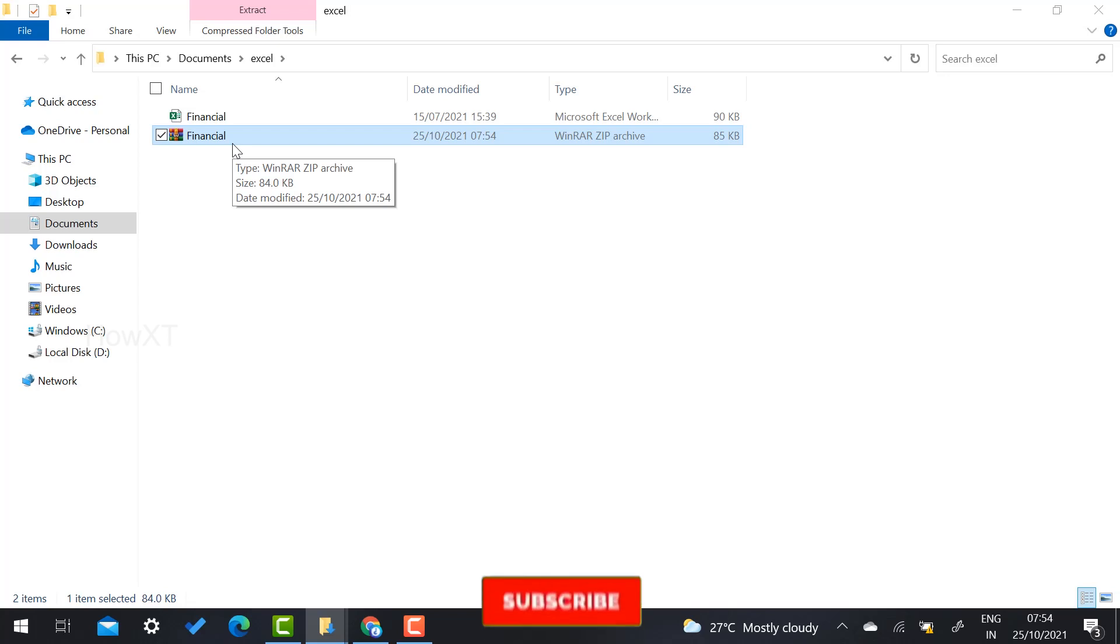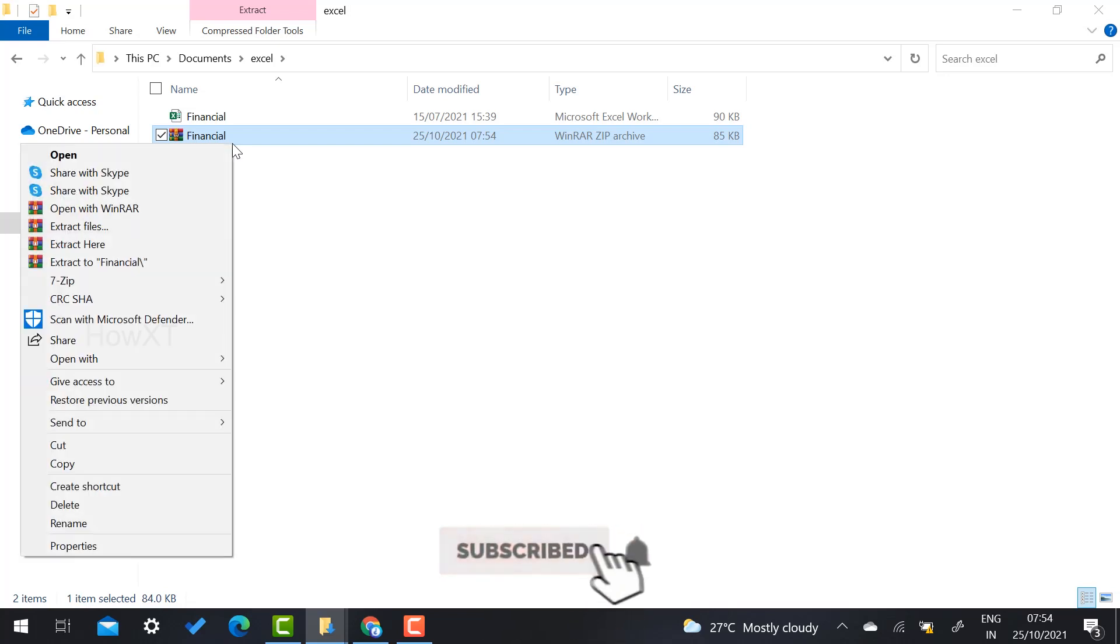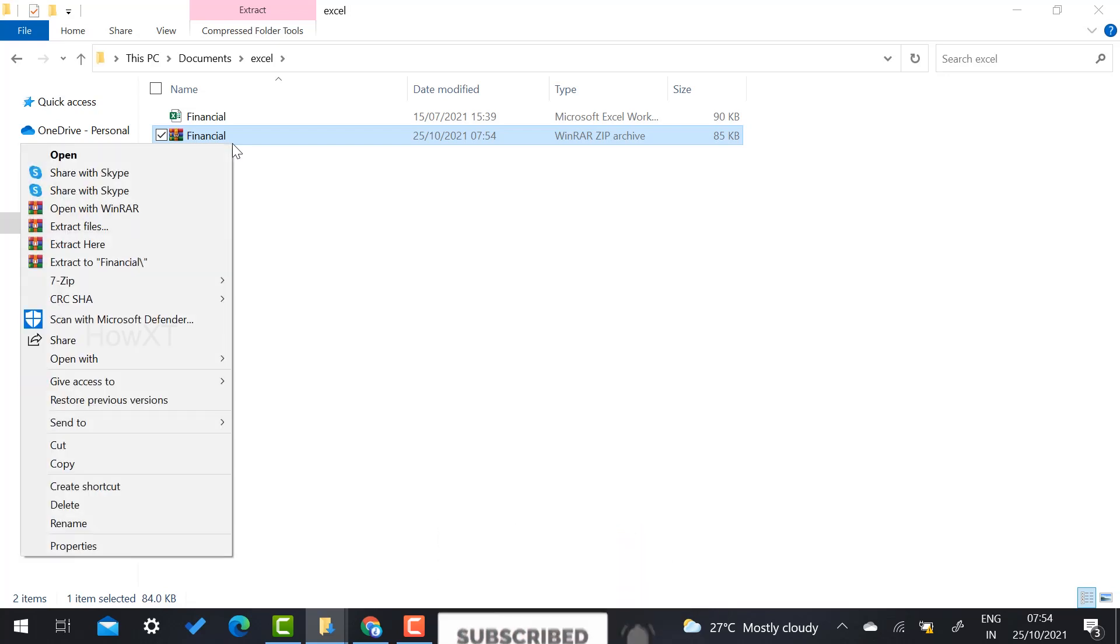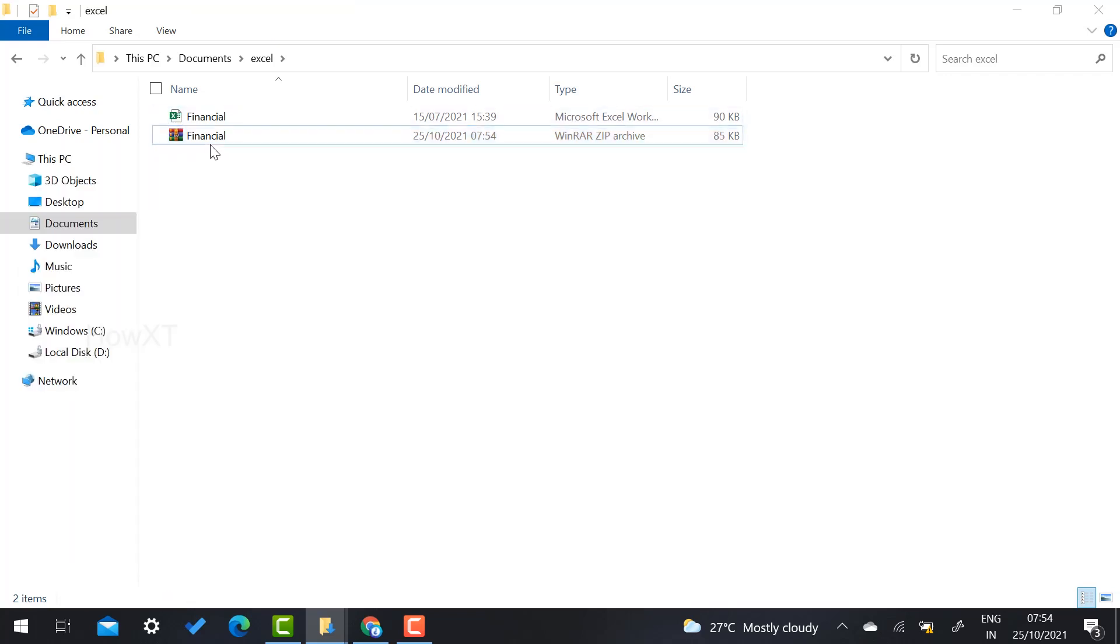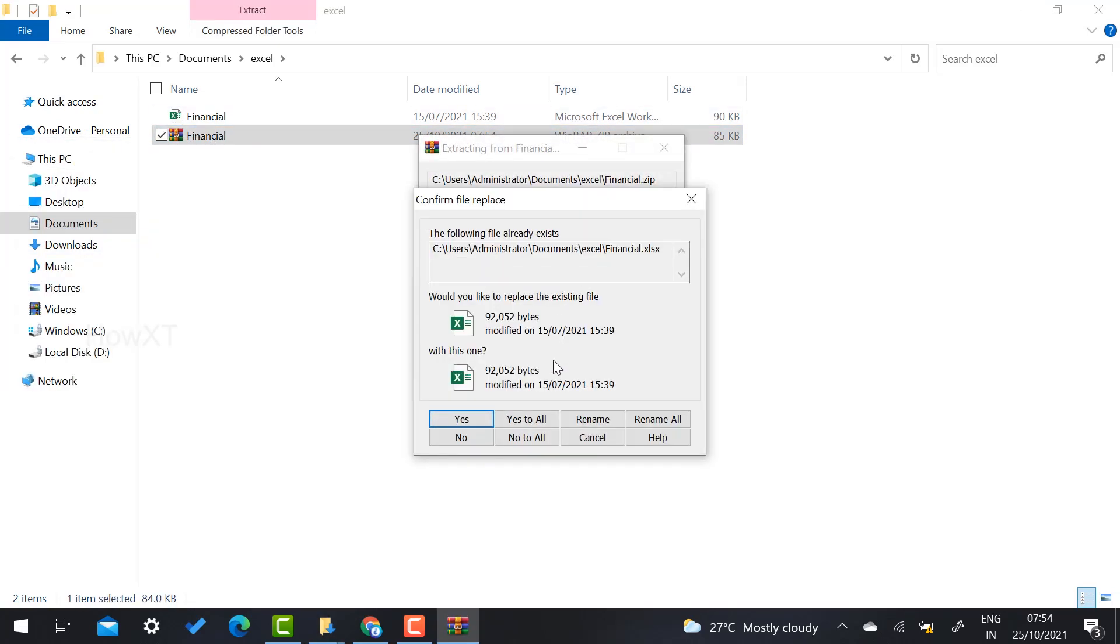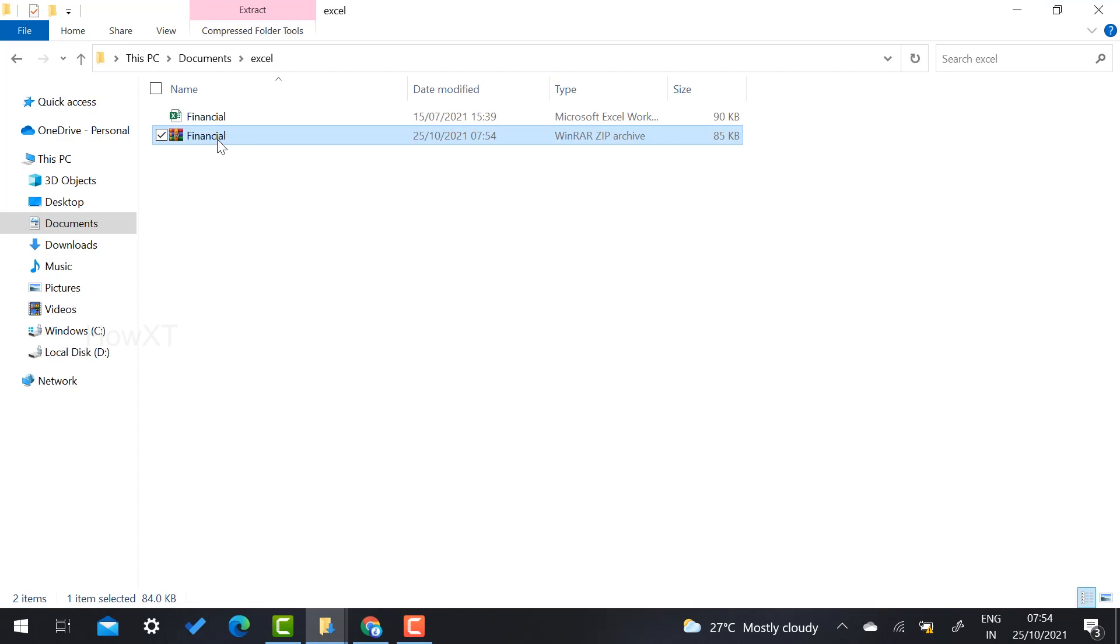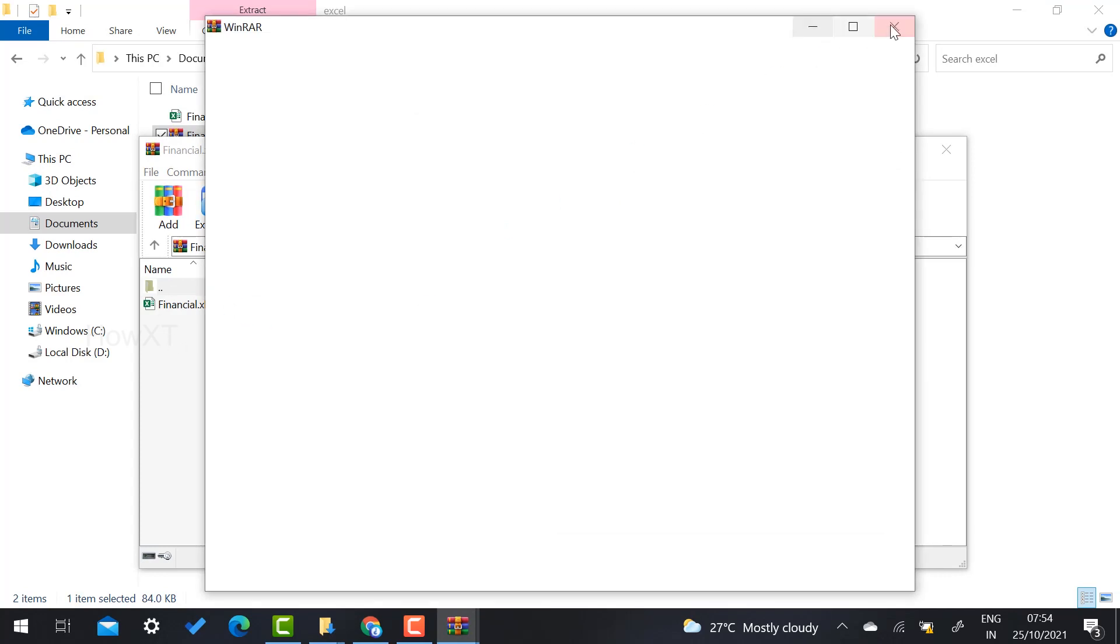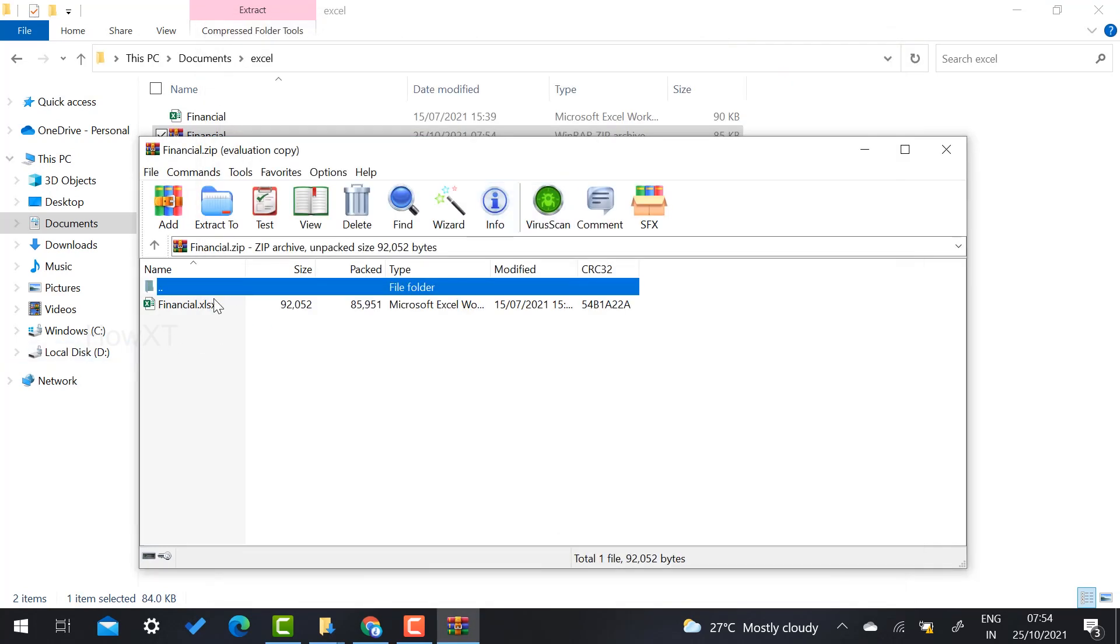If you want to extract this file, just right-click on the file and select extract files. Automatically that file will be extracted. Otherwise, if you want to see what files are in there, just double-click and the files will be displayed.